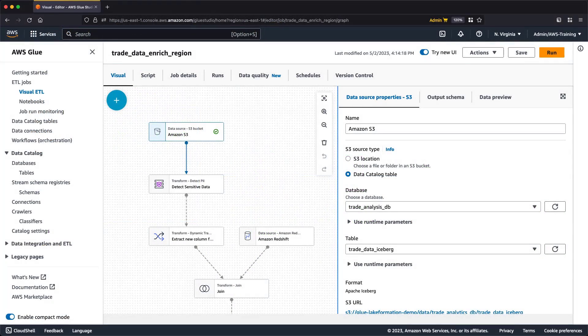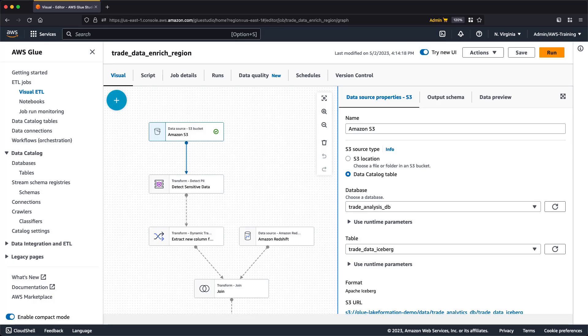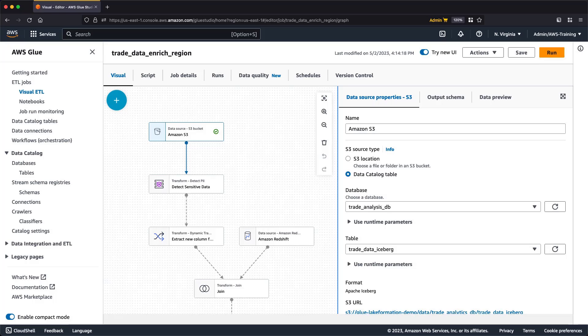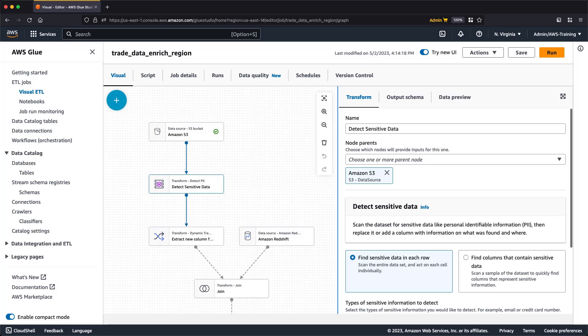This time, we'll look at a job that has already been created. This job uses the same data sources as the previous job, but includes updates and additional elements that will help us extract the information we need. Our data source node is connected to the same Amazon S3 data source. A detect sensitive data node has been added for this scenario. This transform has two data scanning options.